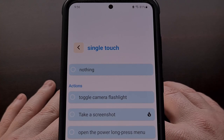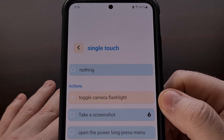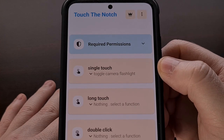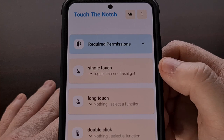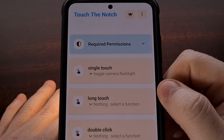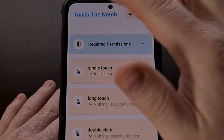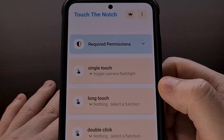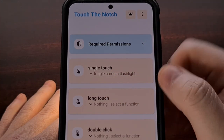For this demonstration, we're going to set the single tap action to toggle the camera flashlight. We can see that reflected in the menu after it's been set, and we can test it by performing a single touch tap on our camera cutout to toggle the rear-facing LED torch.